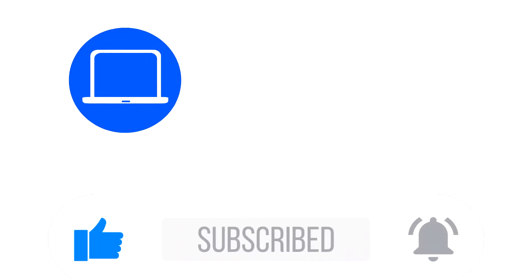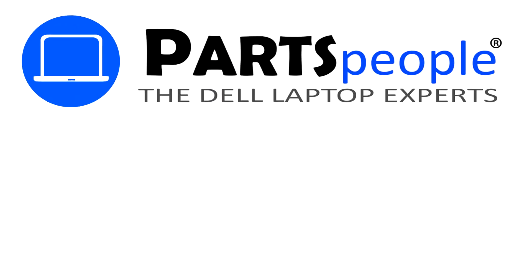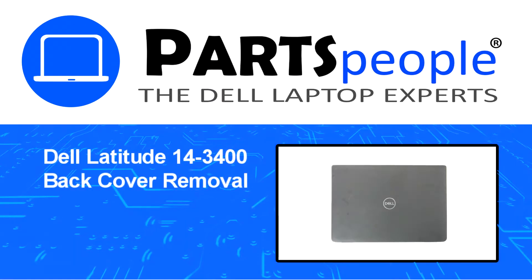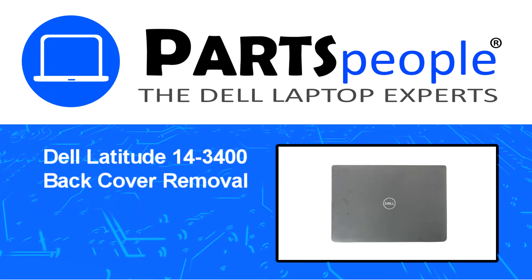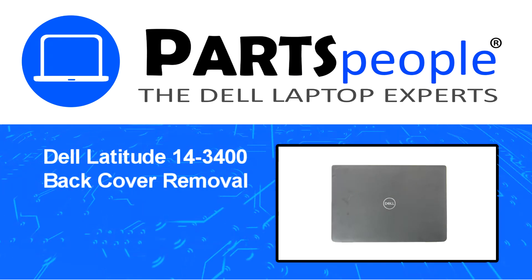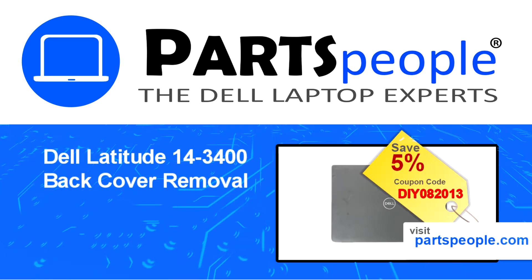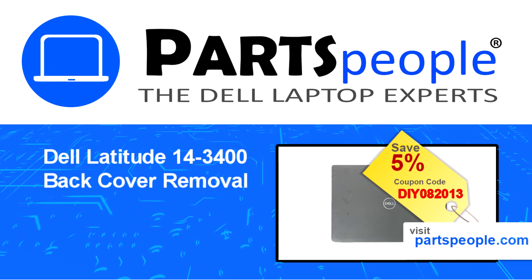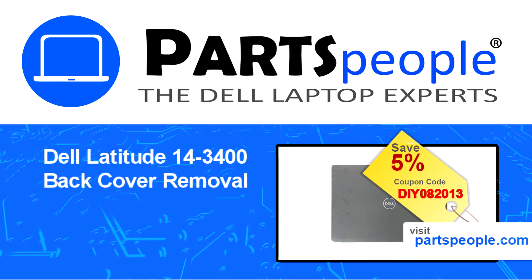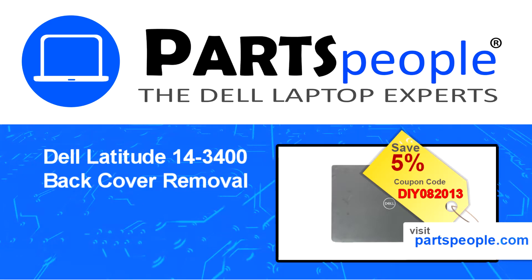Hey what's up, this is Ricardo at Parts People and in this video we'll outline the steps for completing a part replacement on your Dell PC. Visit our website and use this coupon for a 5% off discount.